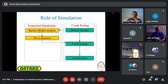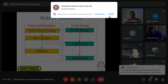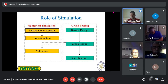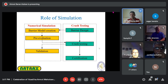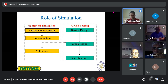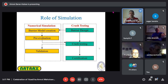Once the simulation results match the crash test results, we have a validated finite element model — a very valuable piece of information. Your finite element model is now validated and can be used for many further purposes.